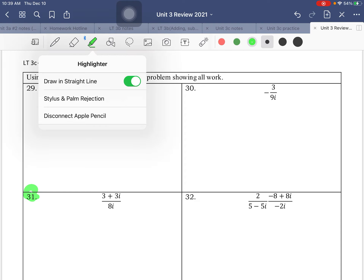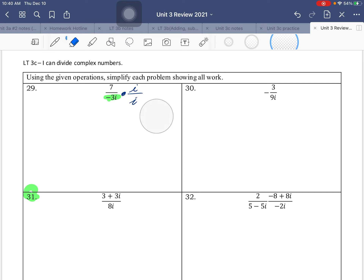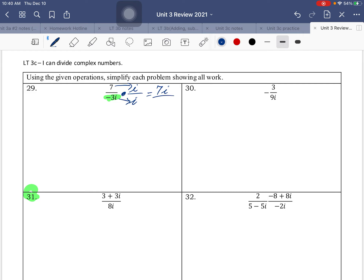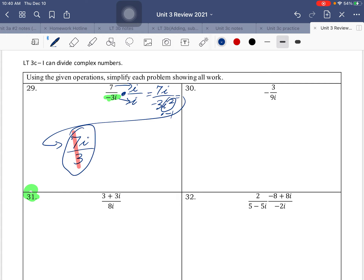On the back — looking at the denominator, is it a monomial or a binomial? Monomial. Monomial — multiply by i over i, which is equivalent to 1, so we're not changing the value, just getting i out of the denominator. So we do 7 times i in the numerator. Negative 3i times i is negative 3i squared in the denominator. Simplify the denominator: i squared is negative 1, so negative 3 times negative 1 is positive 3. Looking at your coefficients — 7 over 3 — can you simplify? Nope. That's your final answer.